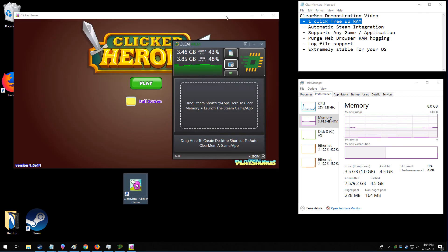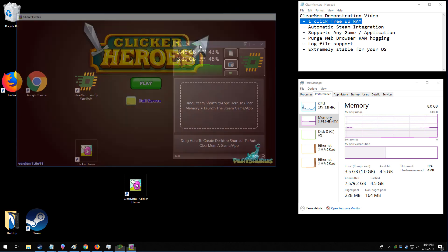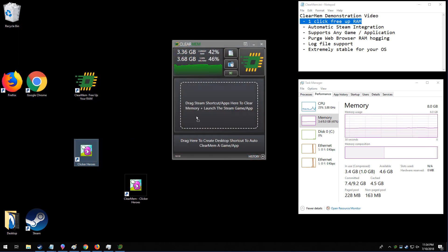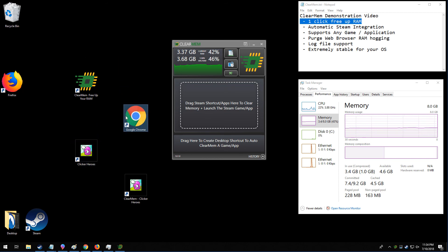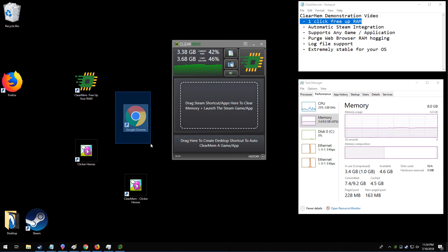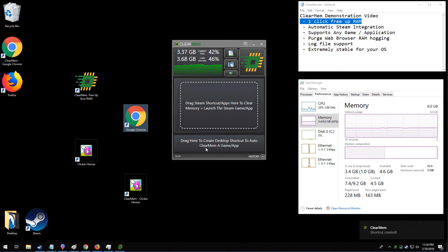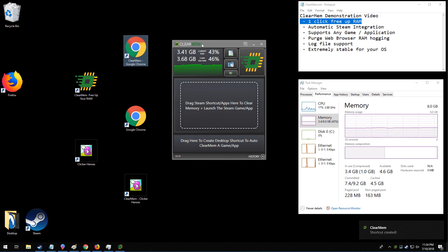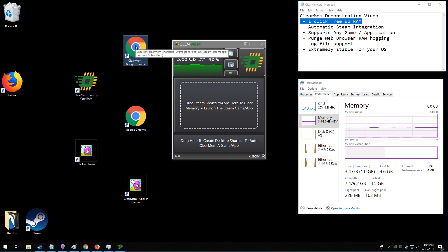And here we can see it's running. So to engage ClearMem, you can click this button, or you can drag a Steam game directly to that window, you could grab Google Chrome directly to that, or you can make a ClearMem shortcut by dragging it here. It'll create a shortcut, and then when you run this new shortcut, it'll engage ClearMem and then run the game, the program, whatever it is afterwards.